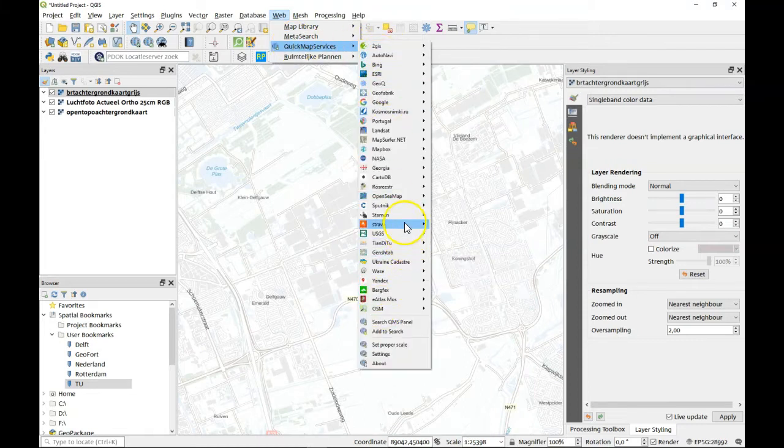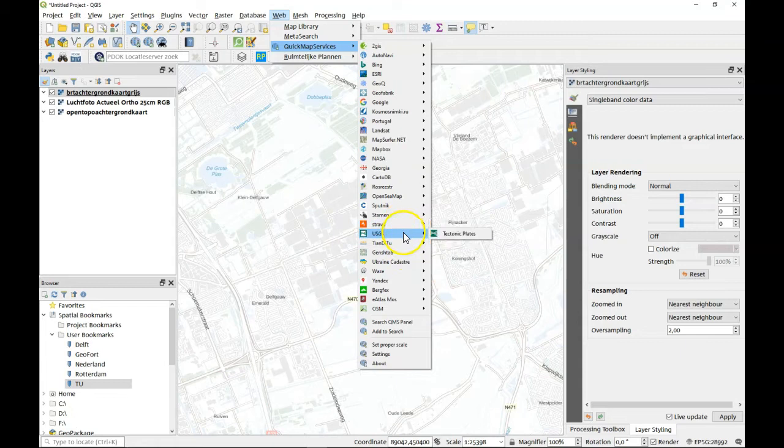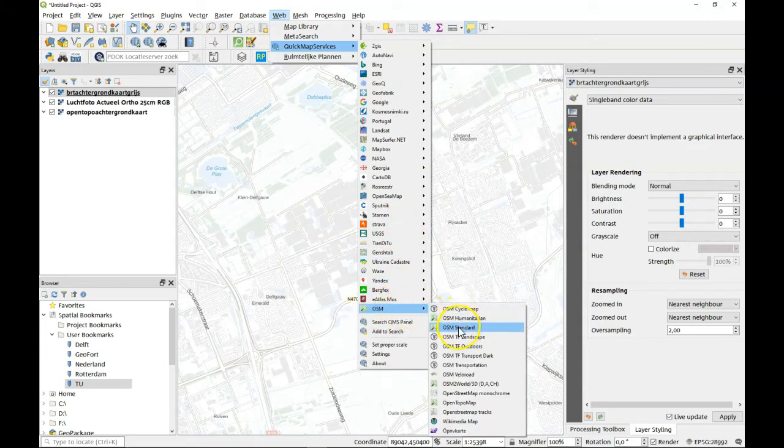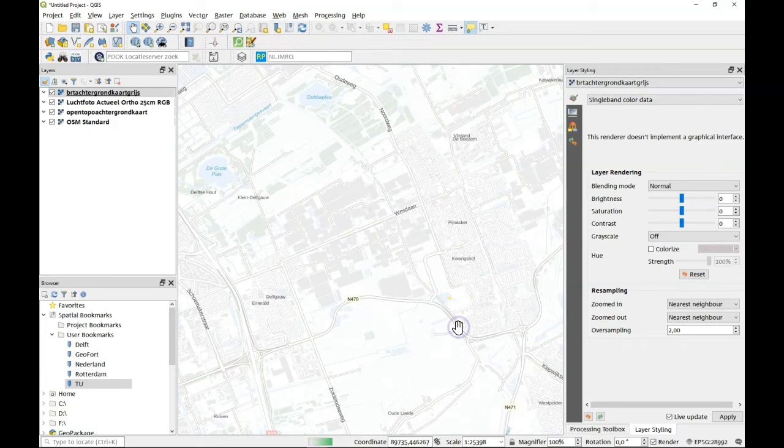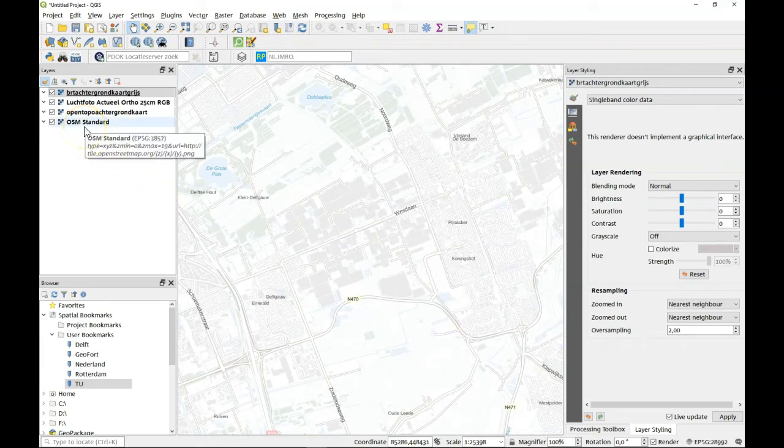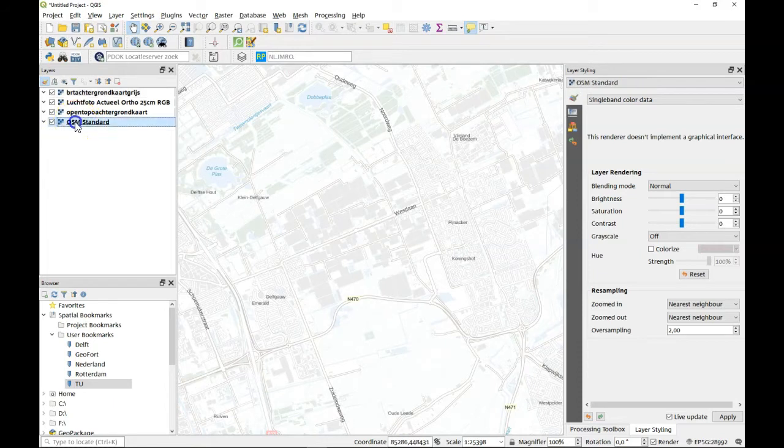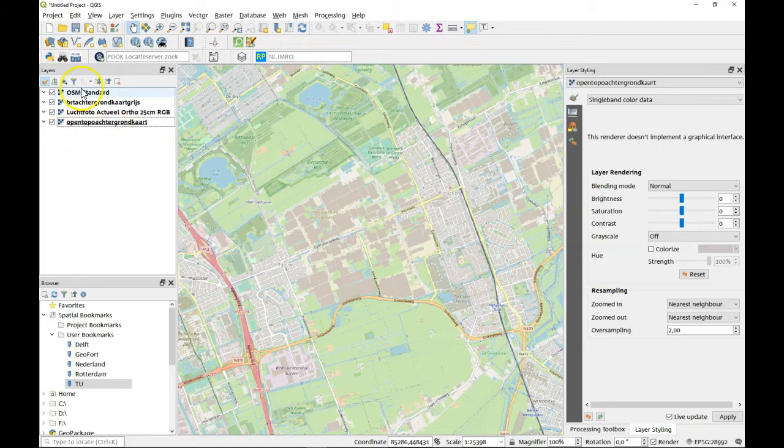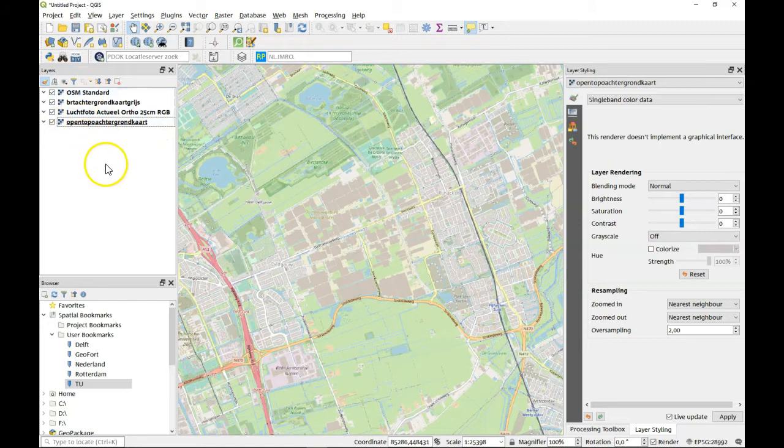So for example you could use the OpenStreetMap, you could use the OpenStreetMap here as well. Now as this is primarily being used as a background map it will put itself on the bottom of the stack here.